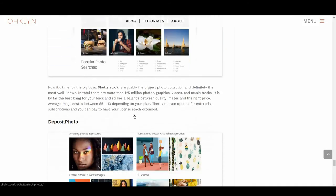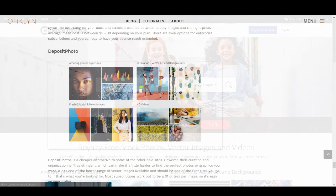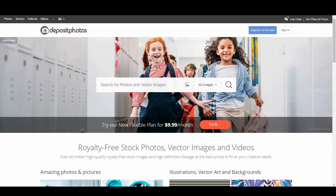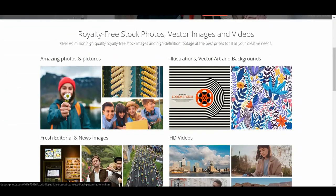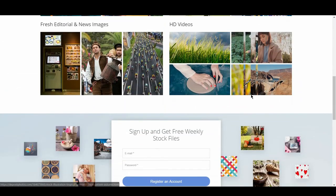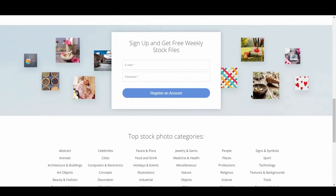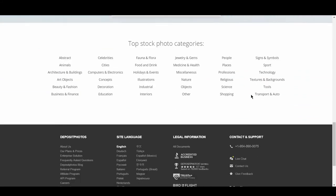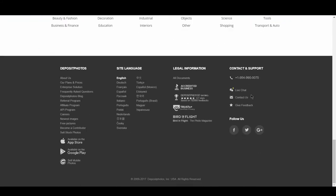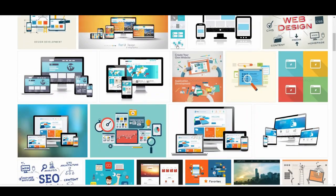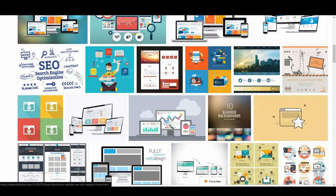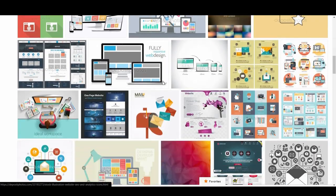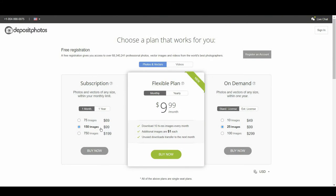Next is Deposit Photos. Deposit Photos is a cheaper alternative to some of the other paid sites. However, their curation and organization isn't as stringent, which can make it a little harder to find the perfect photos or graphics you want. It has one of the better ranges of vector images available, and should be one of the first sites you go to if that's what you're looking for. Most subscriptions work out to be about $1 or less per image, so it's easy on your wallet.